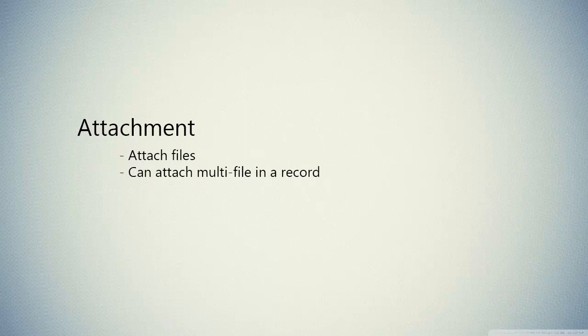And the last one is attachment. Attachment is the same as OLE object, but the difference is that you can store multi files in one record if you use attachment.